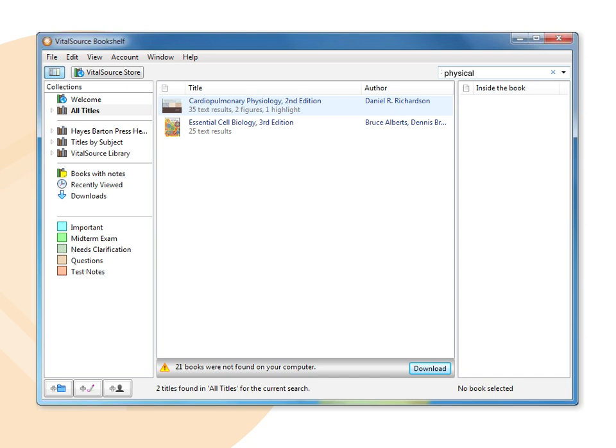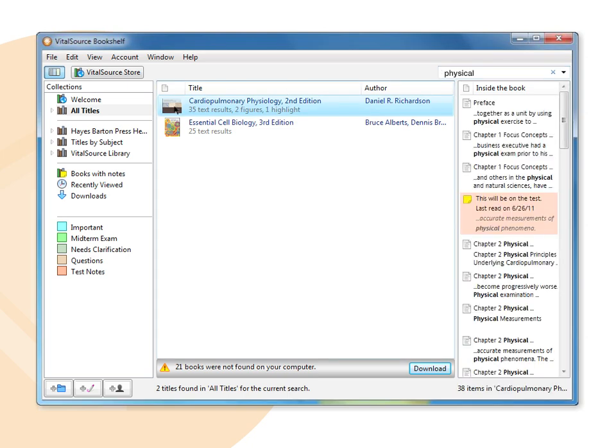To only search for a term in a specific library or folder, click on that library before searching. Results are enumerated in the center window pane. Click any one title to display that title's results in the right window pane.